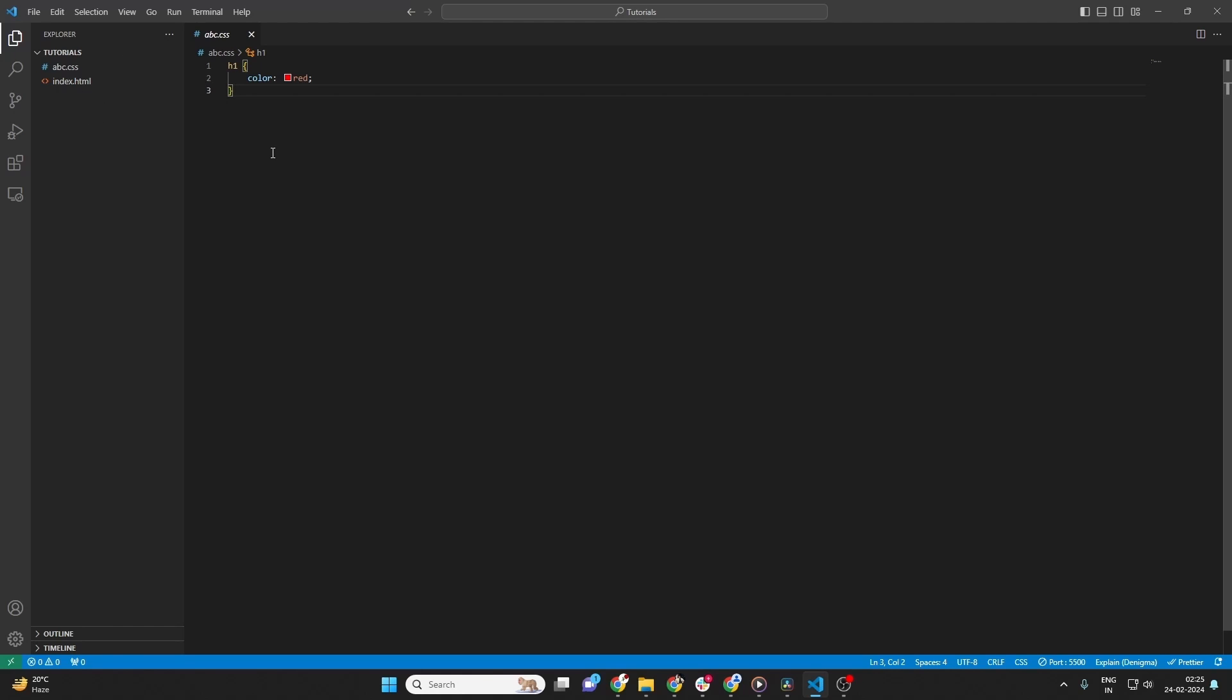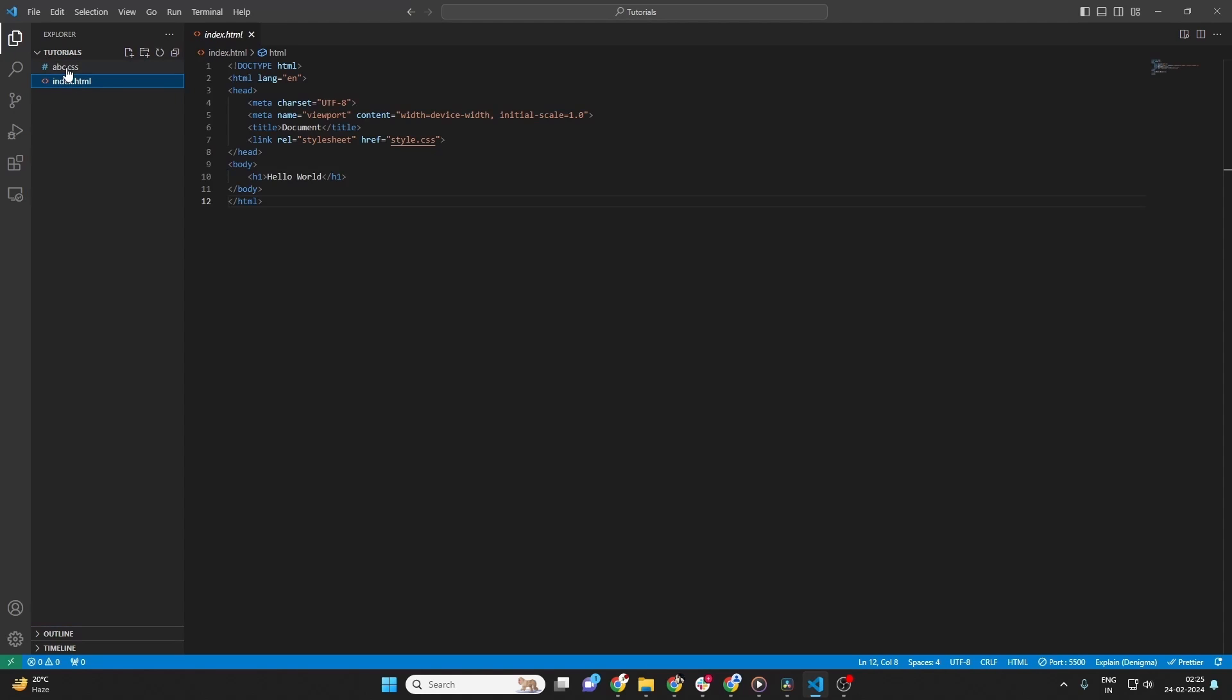After typing the new name, hit Enter to apply the change. That's all there is to it. Your file is now renamed.